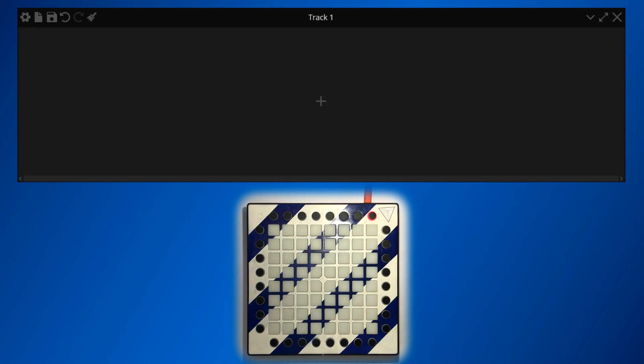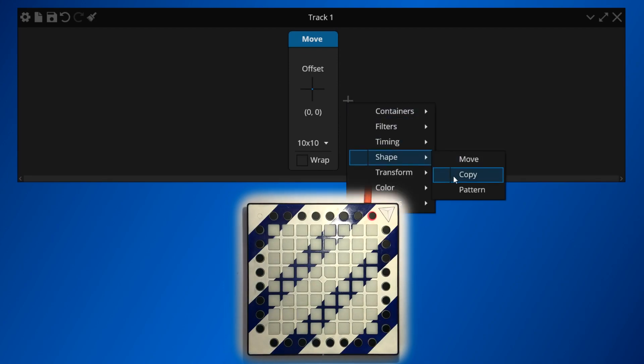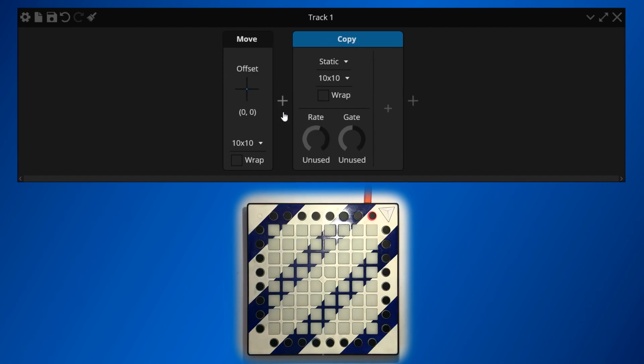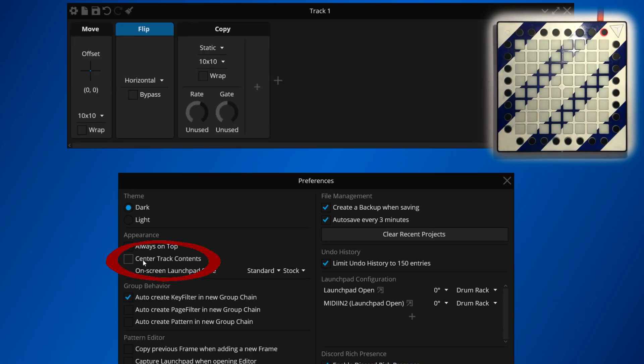Devices can be accessed from the plus button in the middle of the window. As you add devices, the plus button keeps itself at the end of the chain. To add more devices between devices, hover over the area between devices, and the plus button will reappear there. The position of the main chain in the track window can be changed using the center track content setting in the preferences.